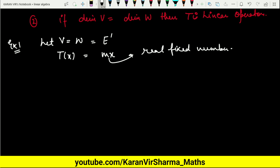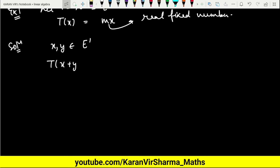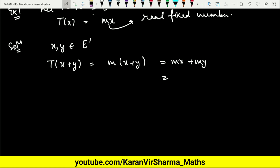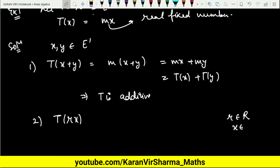We want to show T is a linear transformation, so we need to verify both properties: additive and homogeneous. For the additive property, consider X and Y belonging to E¹. Then T(X + Y) = M(X + Y) = MX + MY = T(X) + T(Y). Hence T is additive. Now for homogeneity: T(RX), by definition, equals M times (RX).